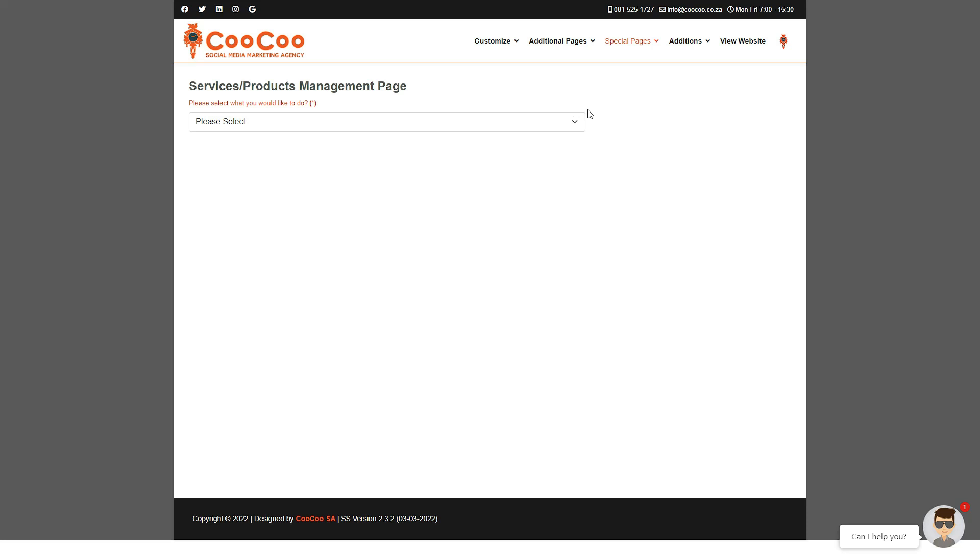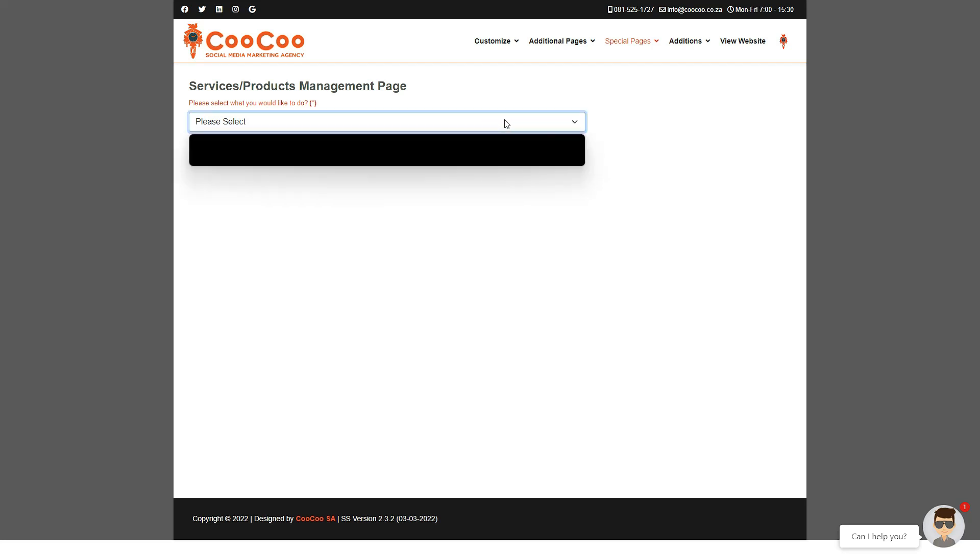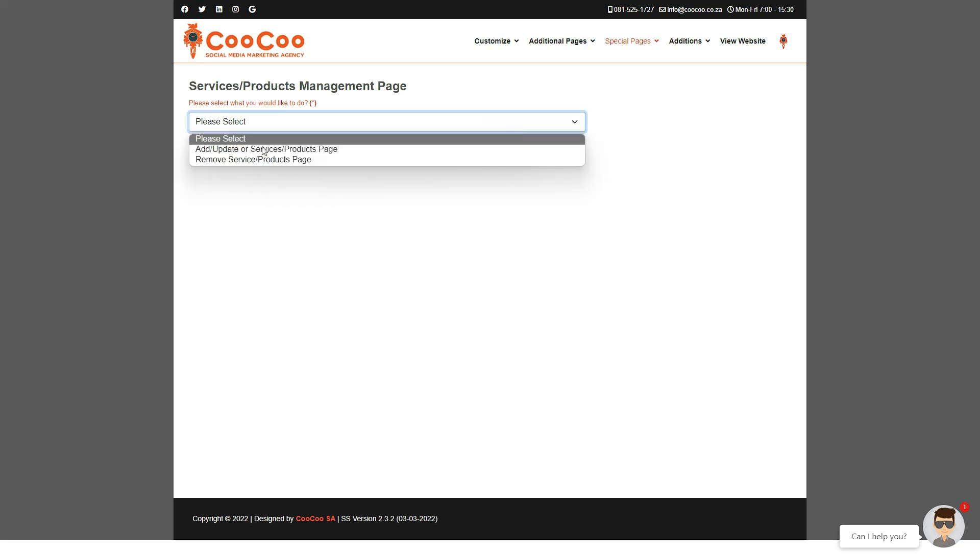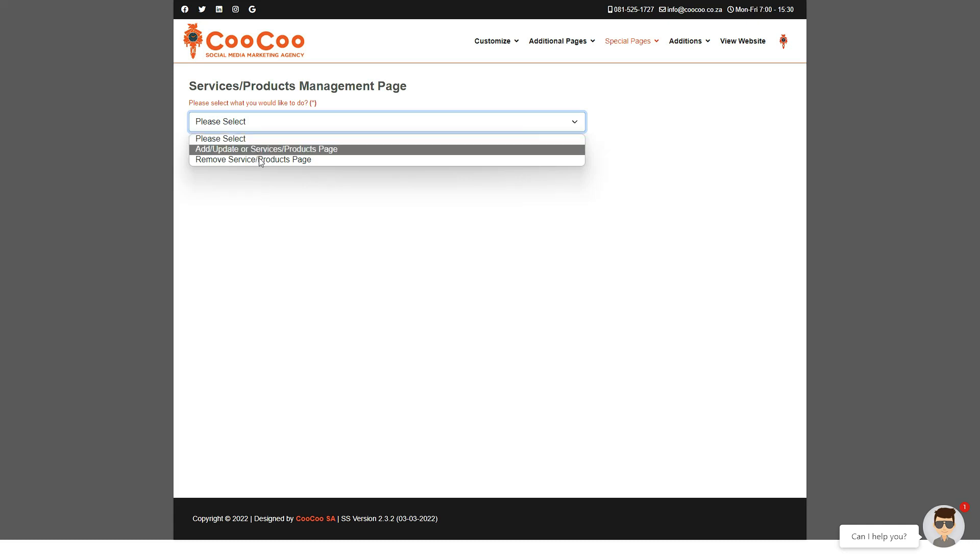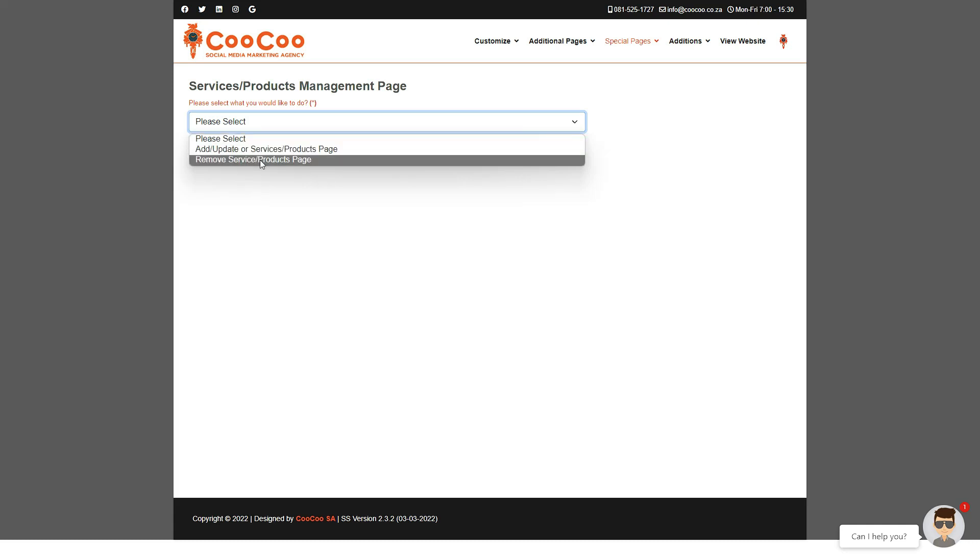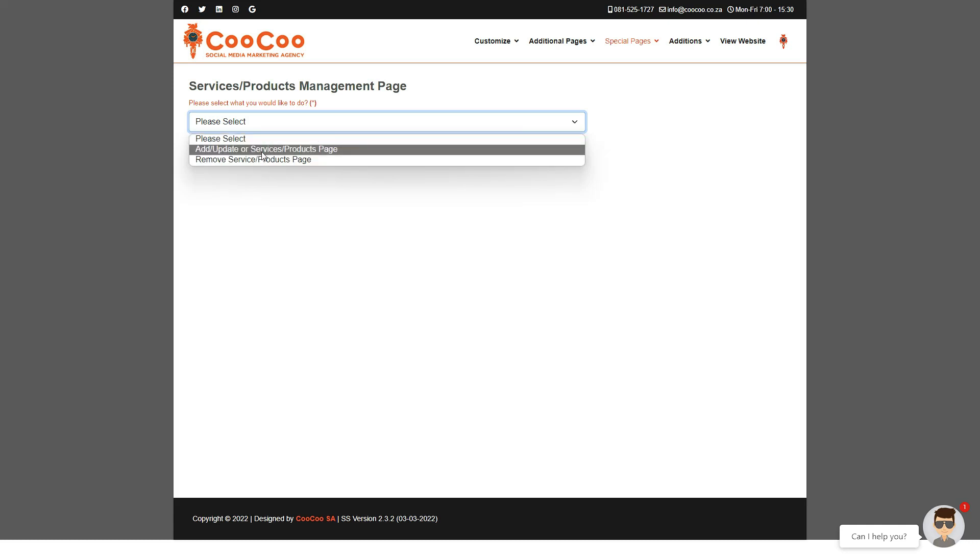Once we go into the Services and Products page, you'll be greeted with the familiar options of either adding or removing the page. To start the process, select Add/Update.